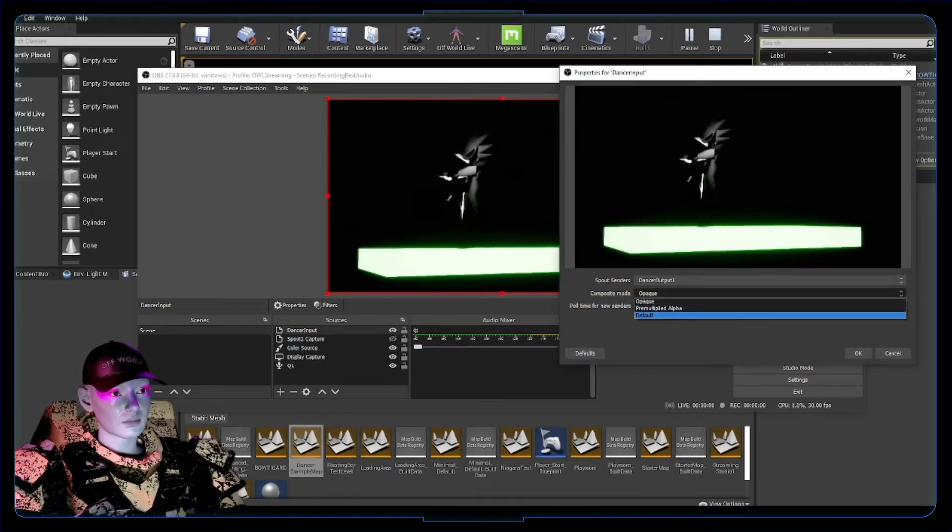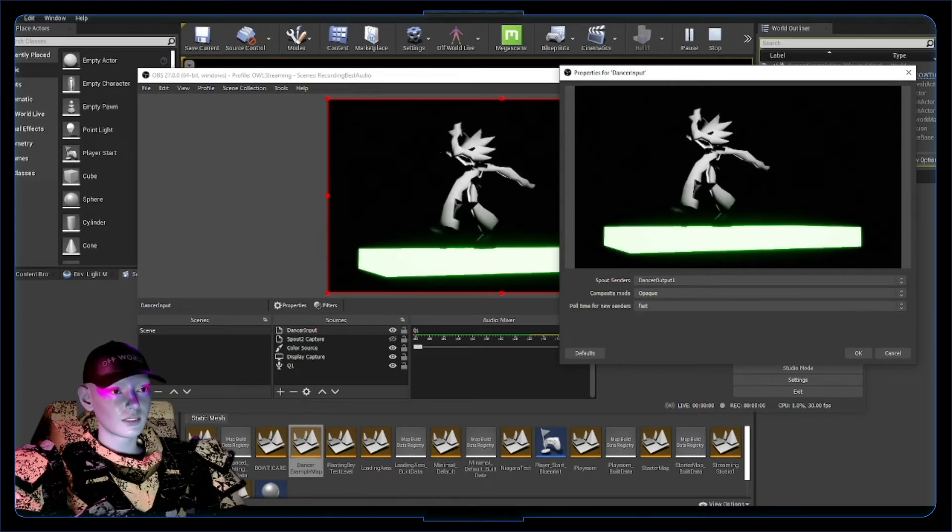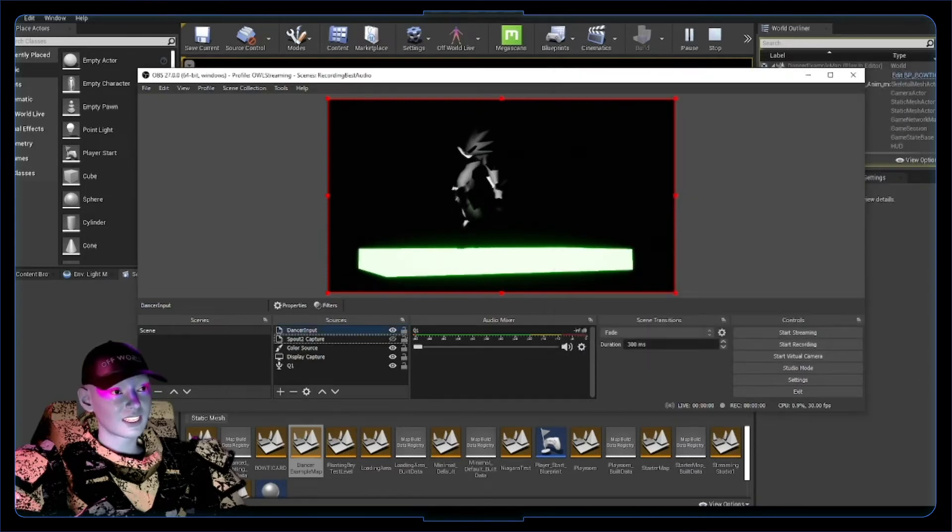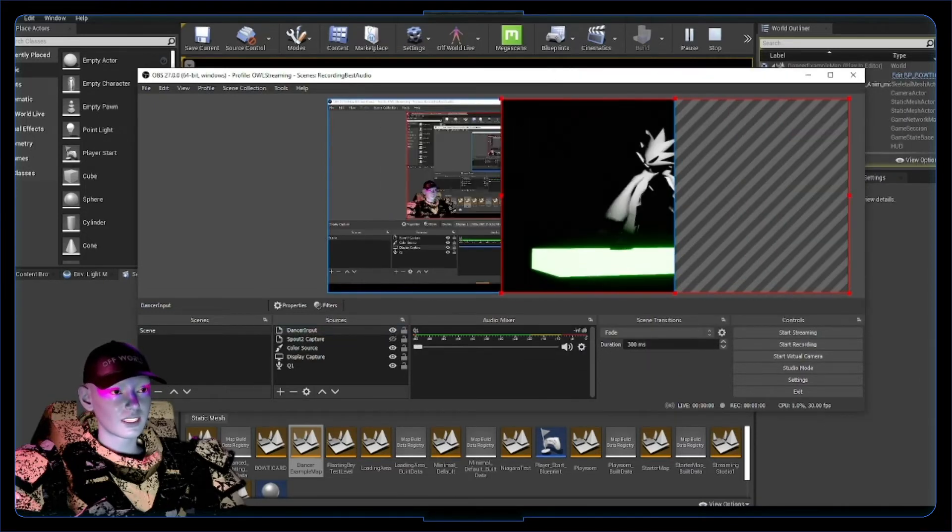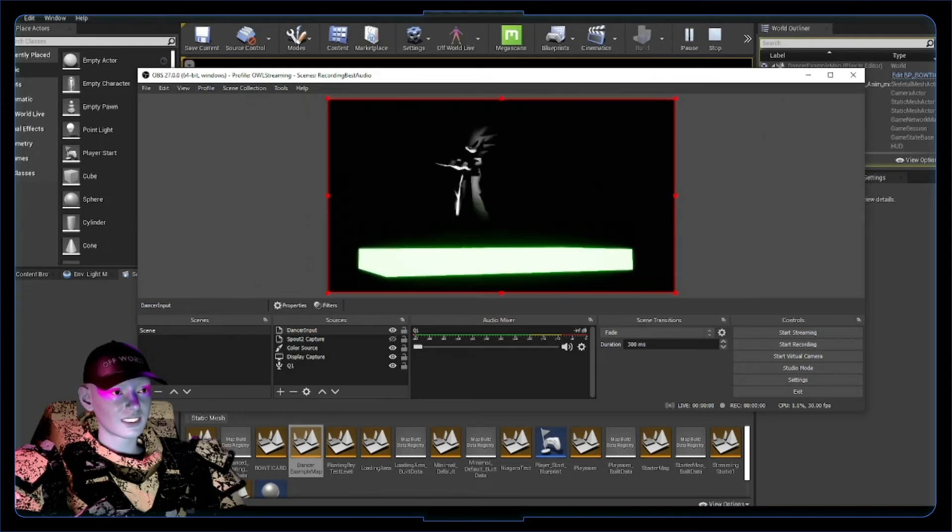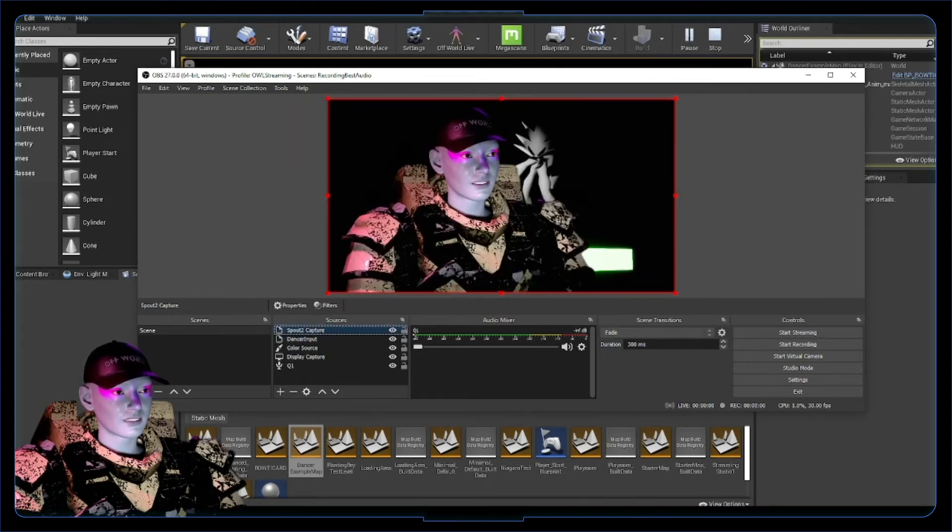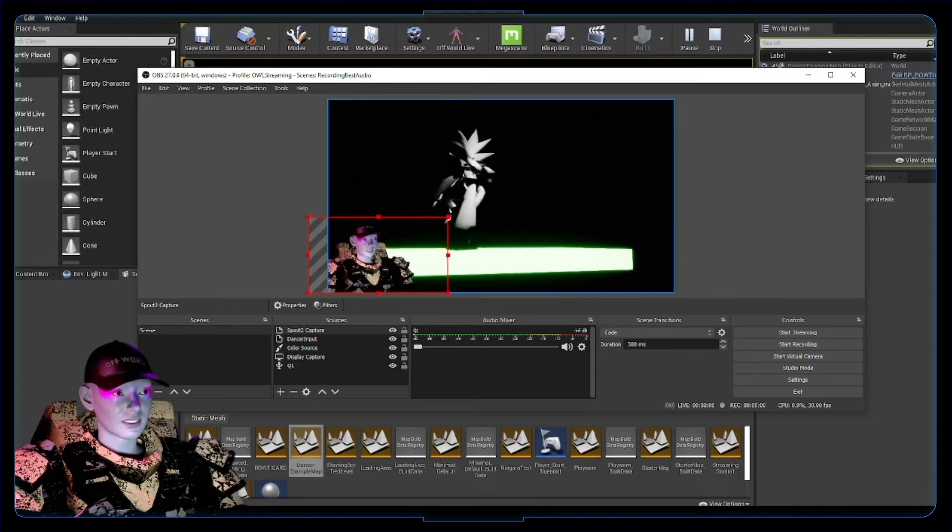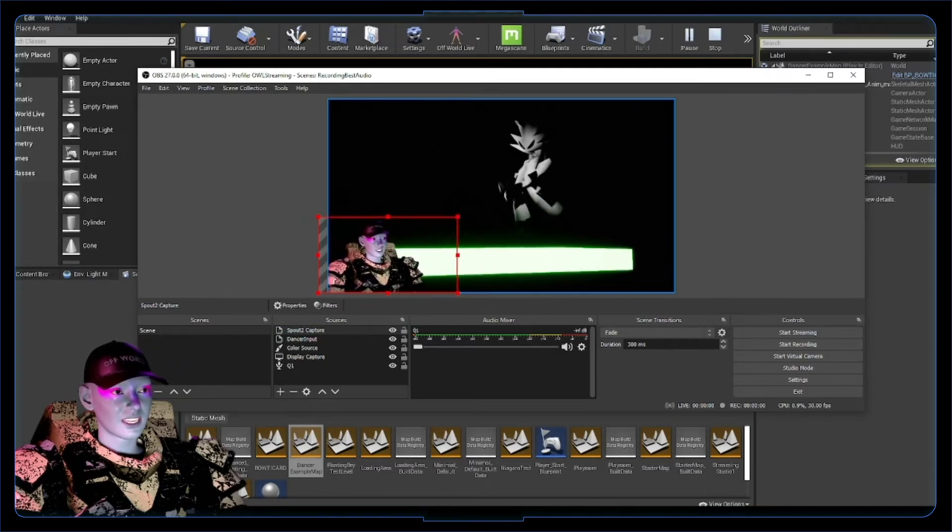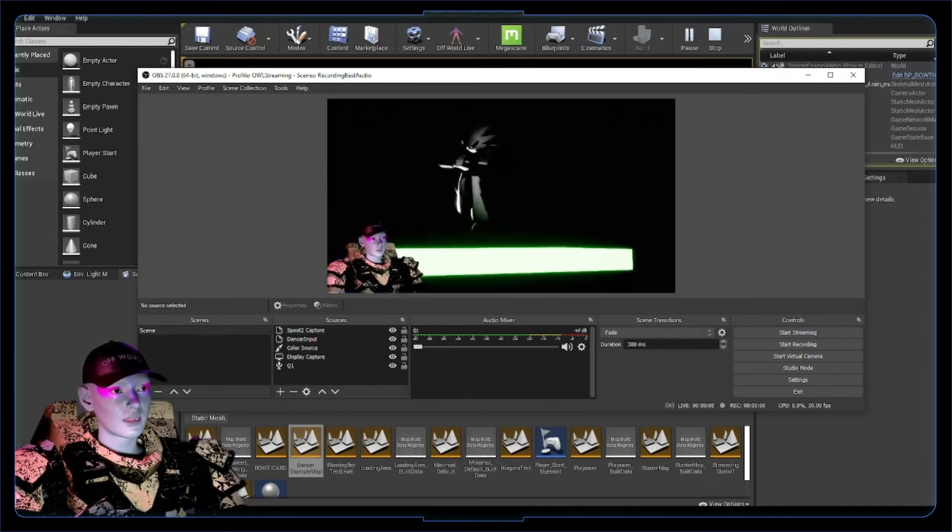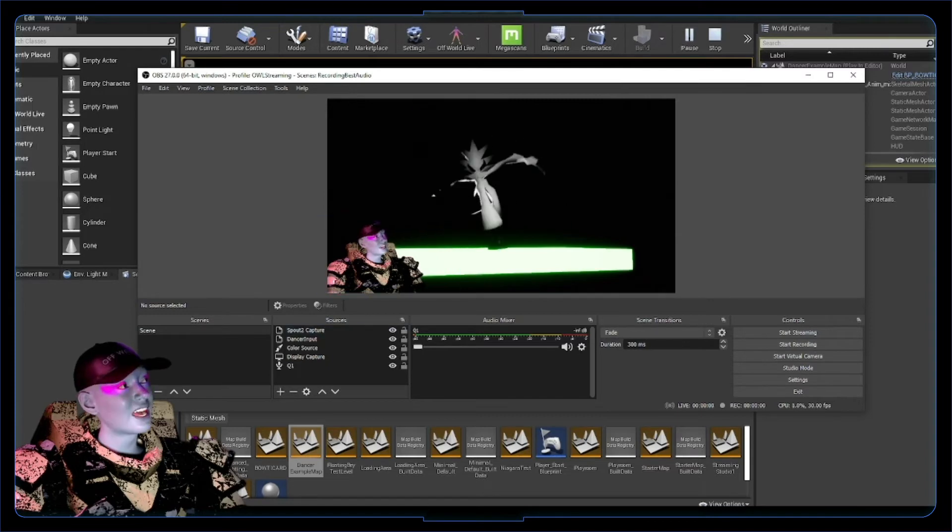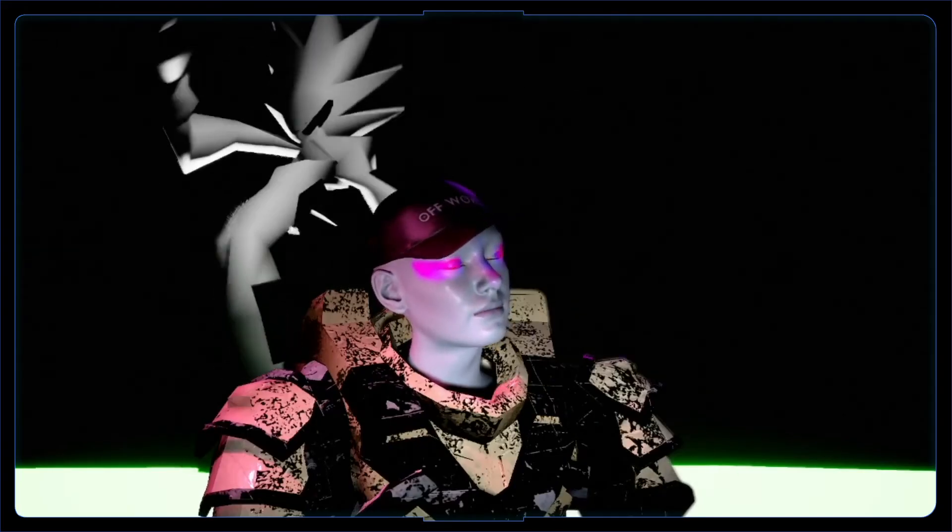We can meddle with alpha in a later video. Leave the poll time for now and hit okay. Literally like that, we've got our Unreal output into OBS. I've got my other spout capture here. You can layer them, make that smaller, and you've literally got a live stream. Super quick, super easy. The possibilities are endless for this stuff.